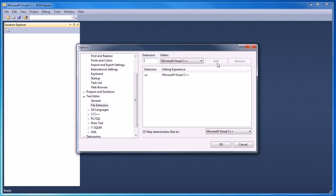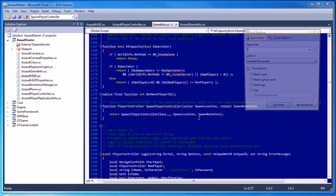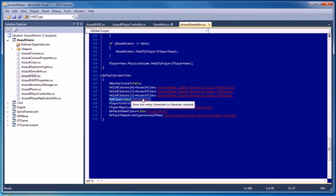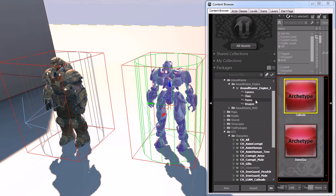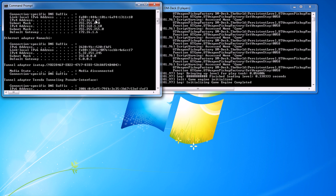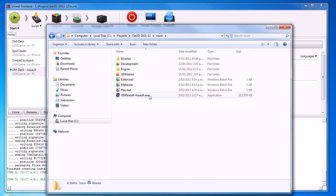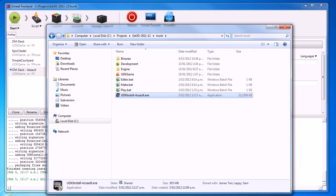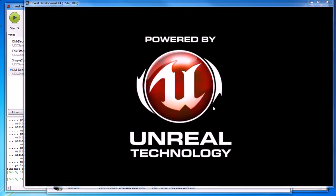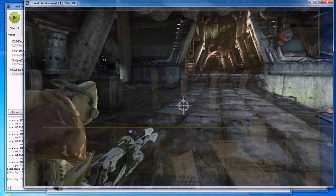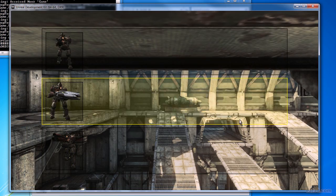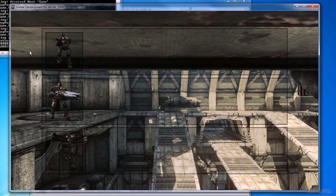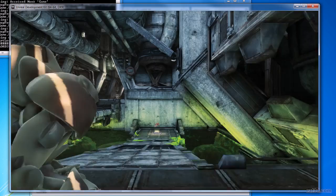Let's get started. Hi, my name is James Tan, and welcome to this DVD on the beginnings of creating a game using UDK.